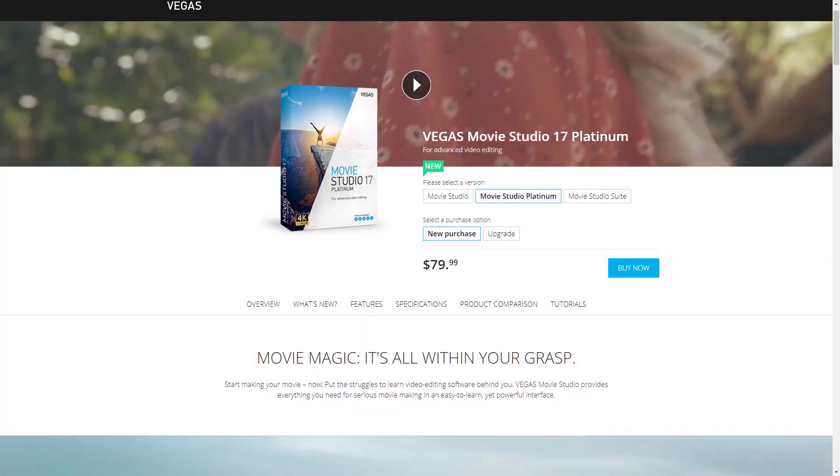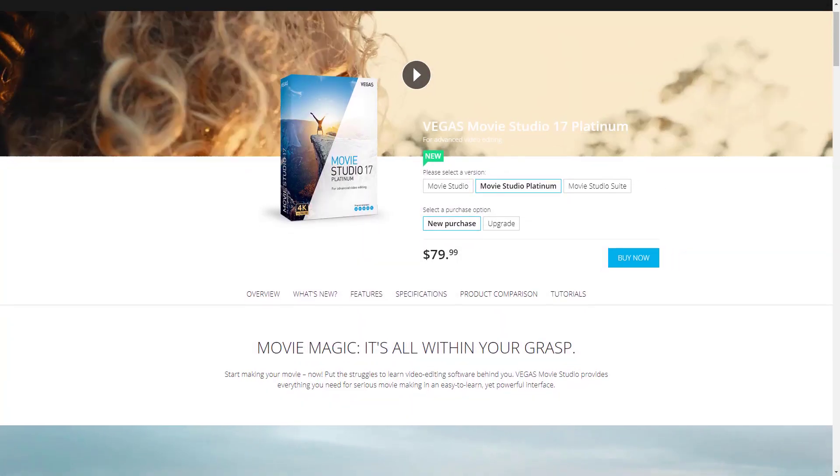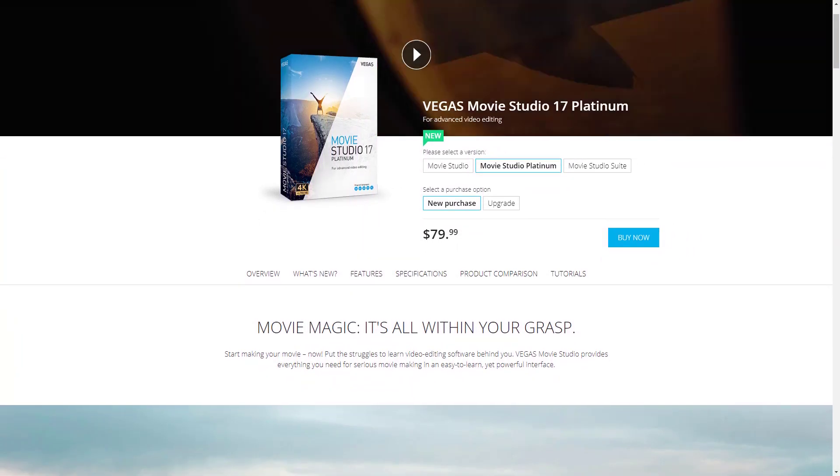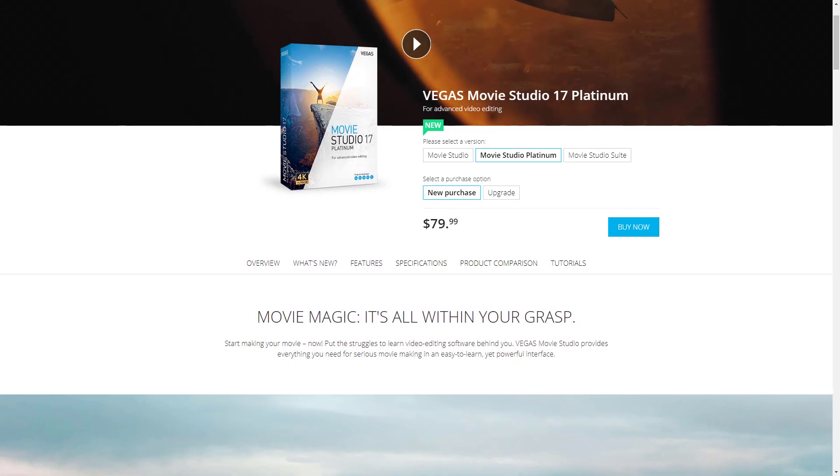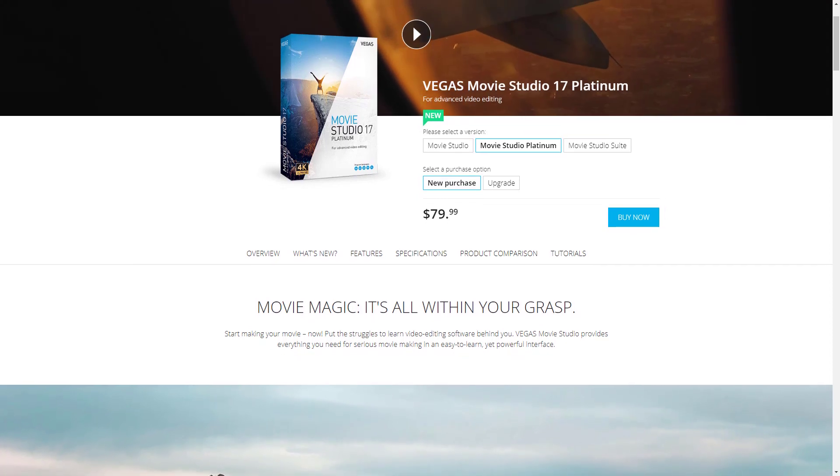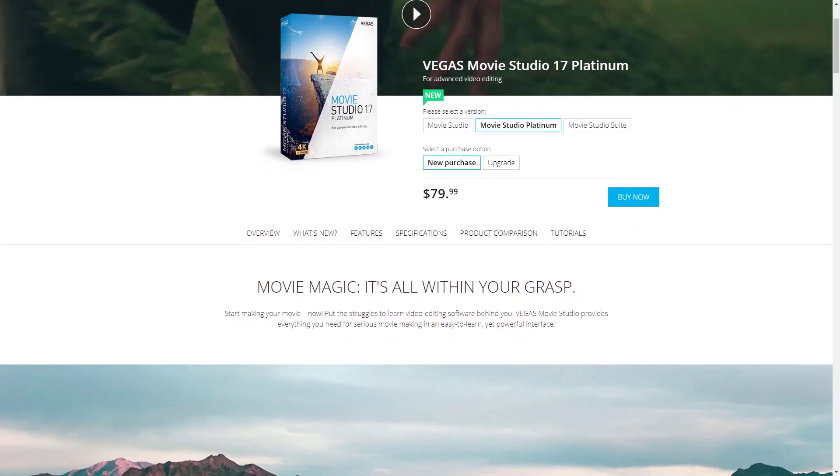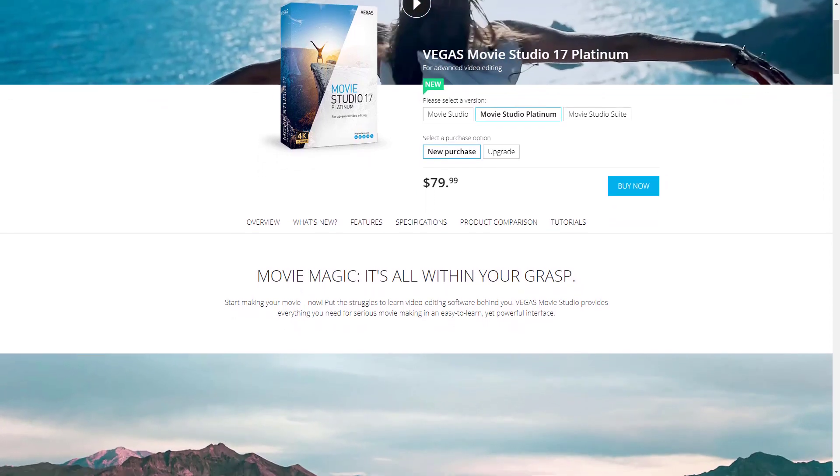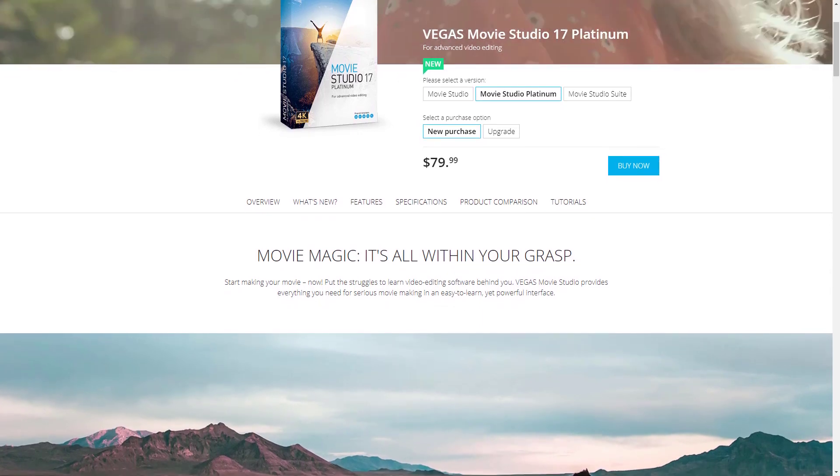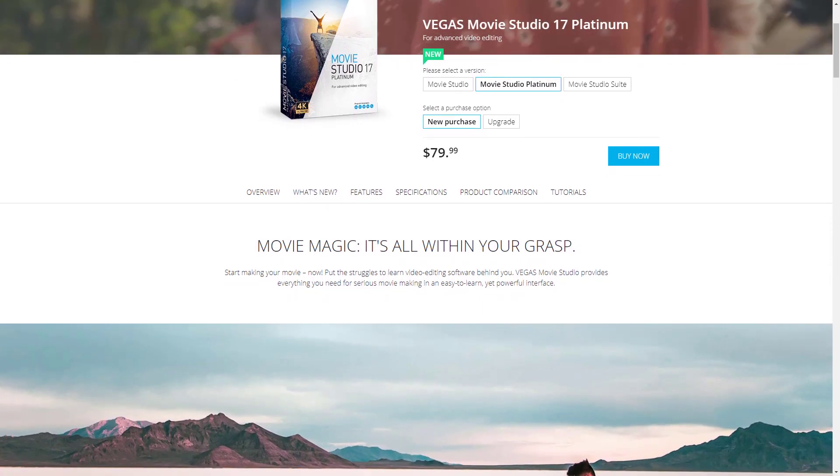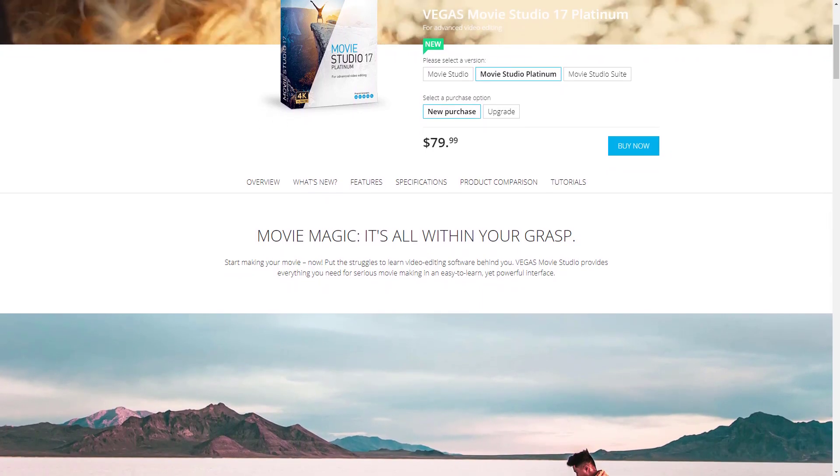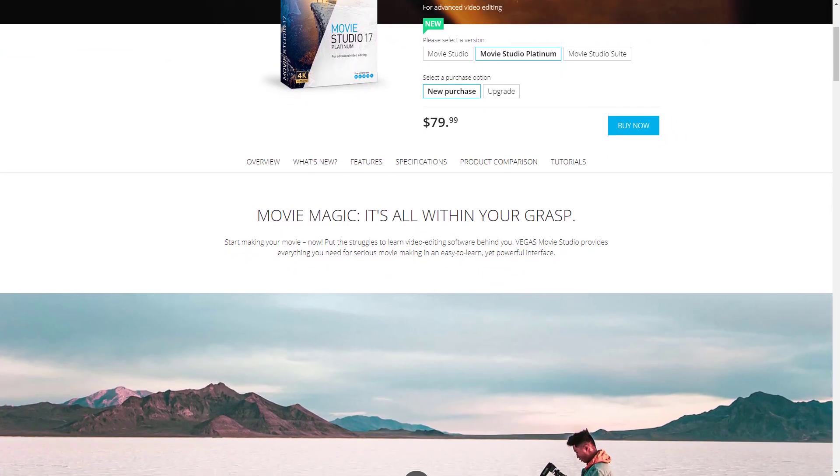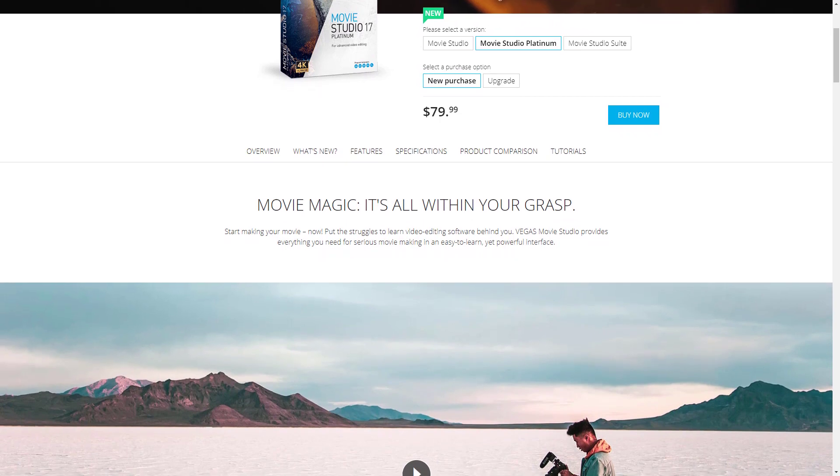Magix has just released a brand new Vegas Movie Studio. Previously I've been demonstrating how to work with the 16th version. This time we're going to have a look at Movie Studio 17 Platinum. Stay tuned if you want to know what's new in this version and why this video editor is the best for its price.